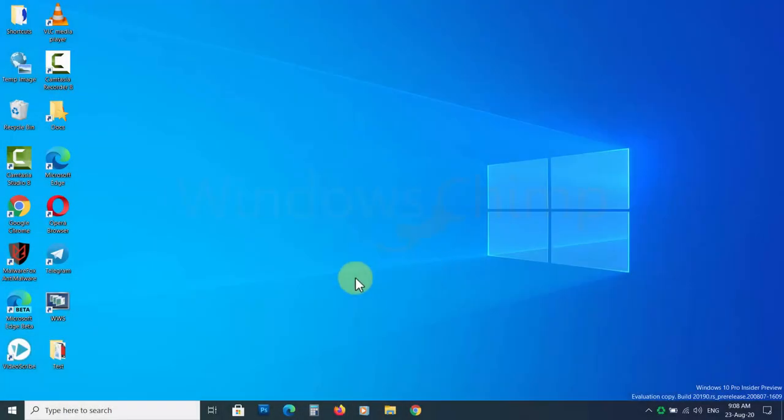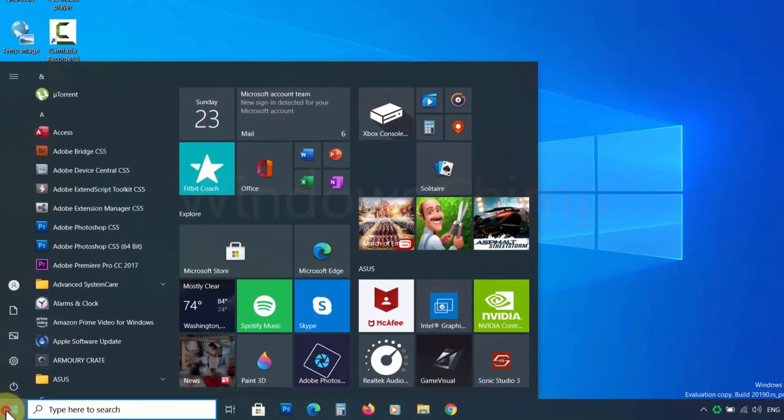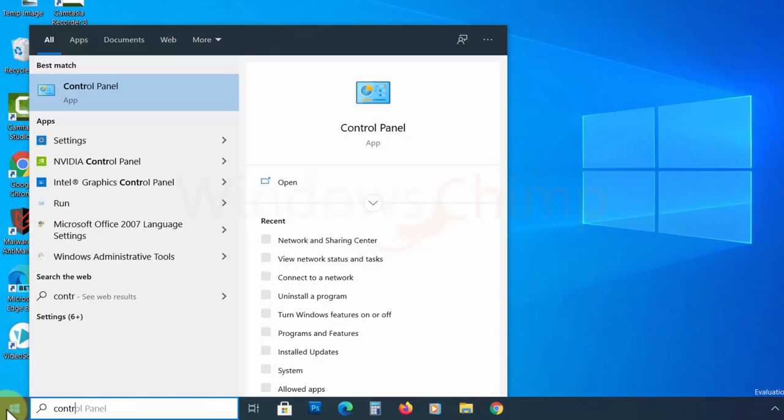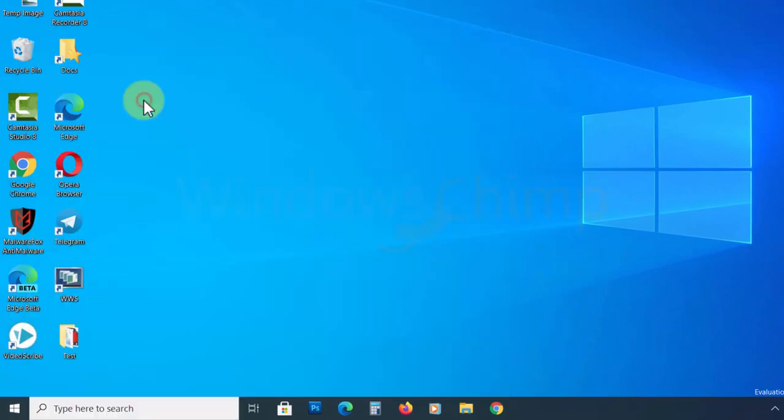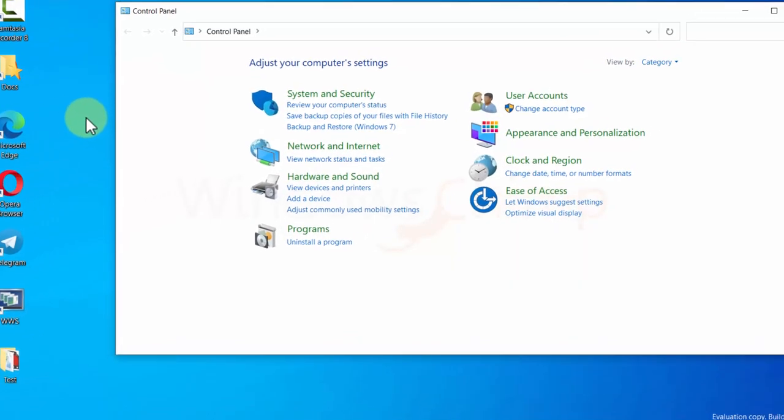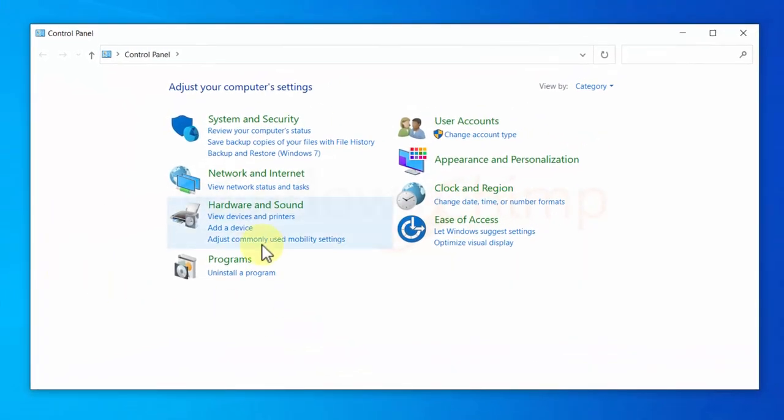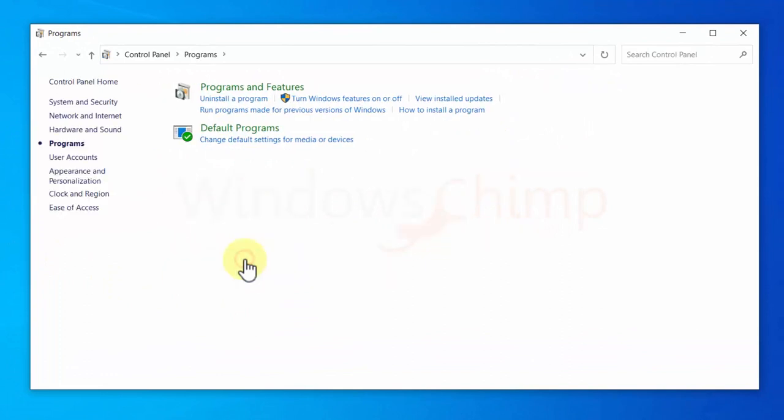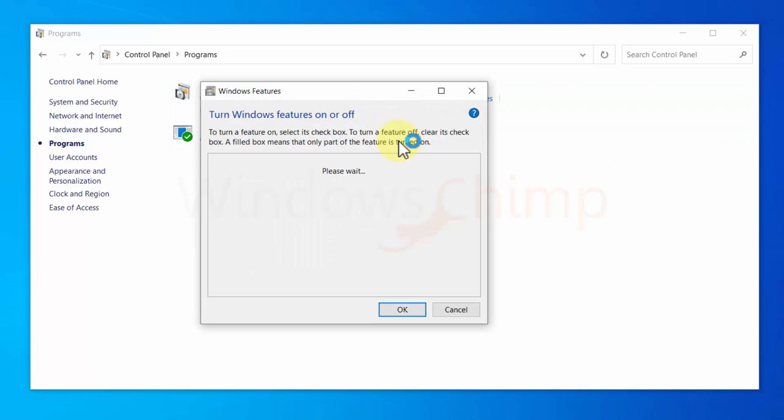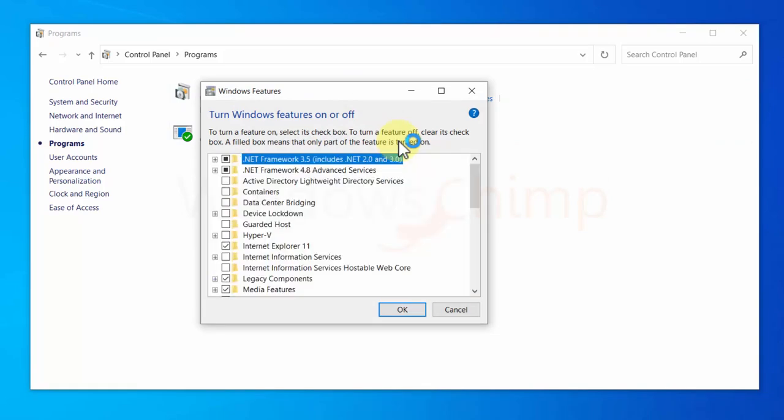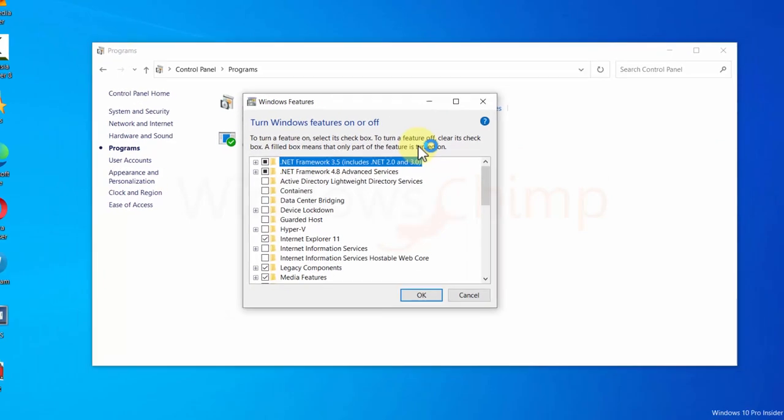To disable features on Windows 10, click on Start menu and then type Control Panel. Now click on it. Then click on Programs. Click on Turn Windows Features On or Off. Now go through the whole video and decide which feature to remove.